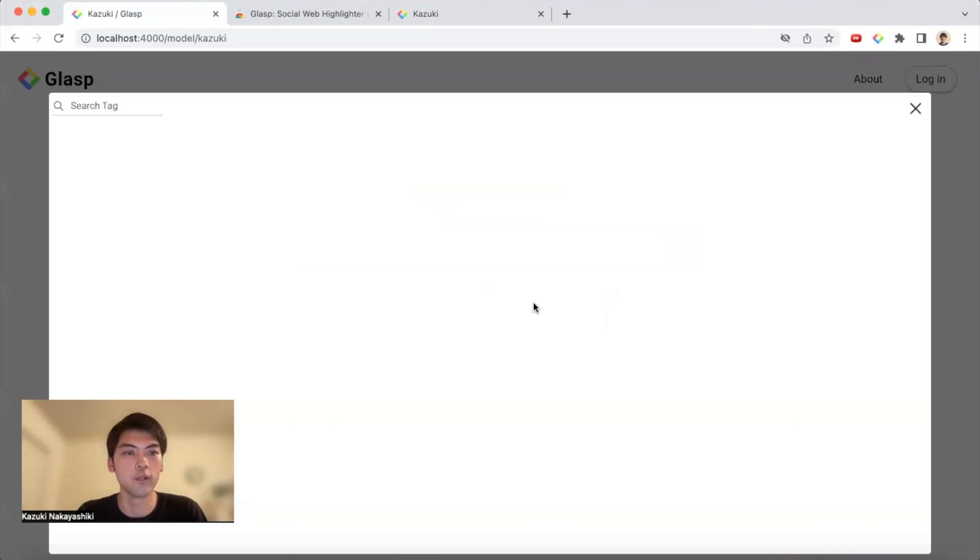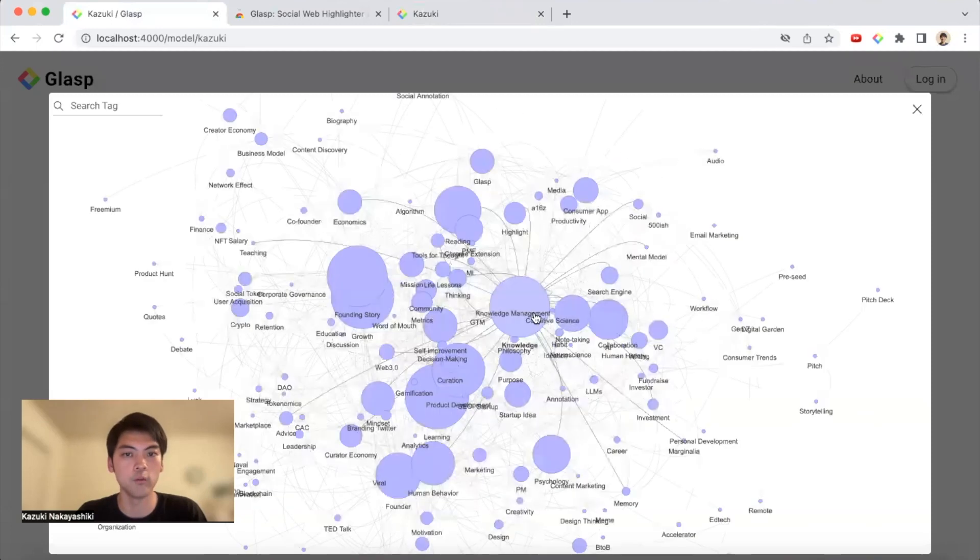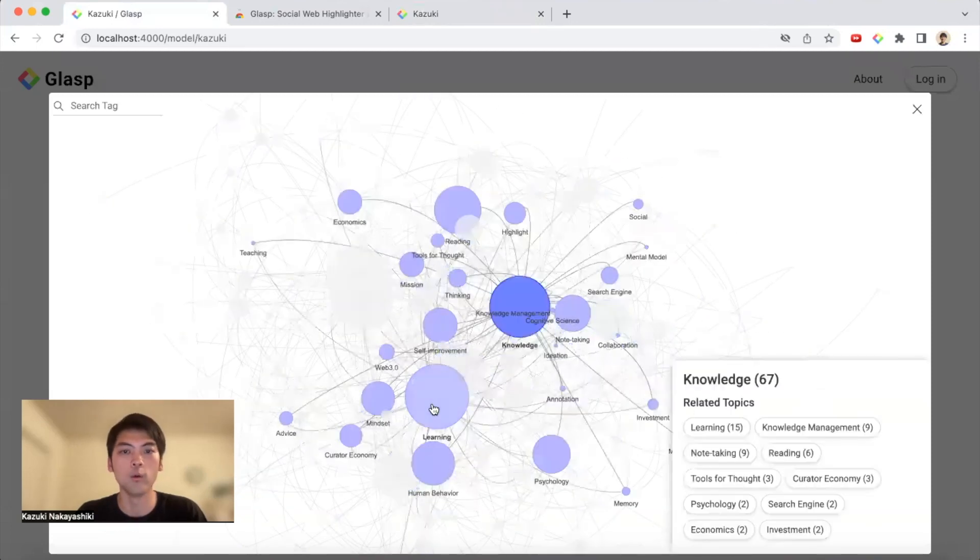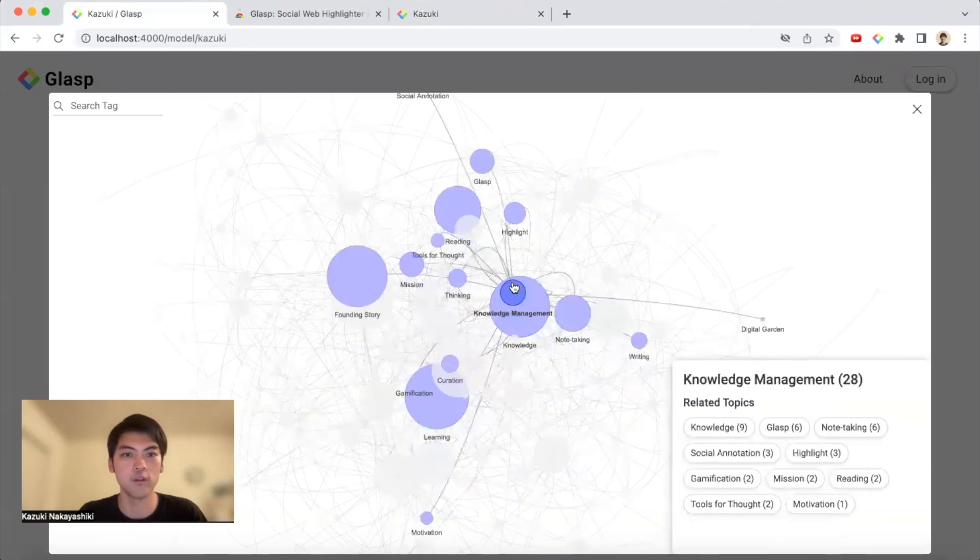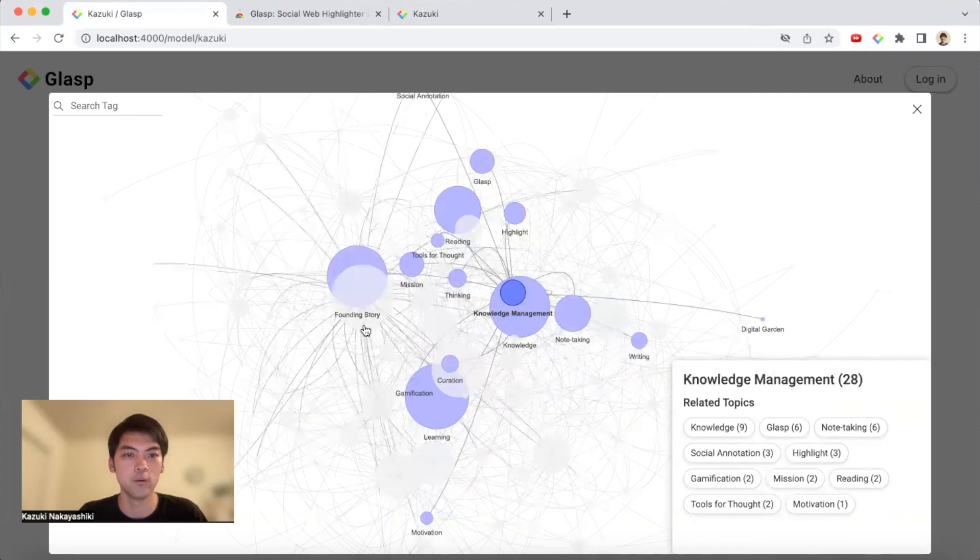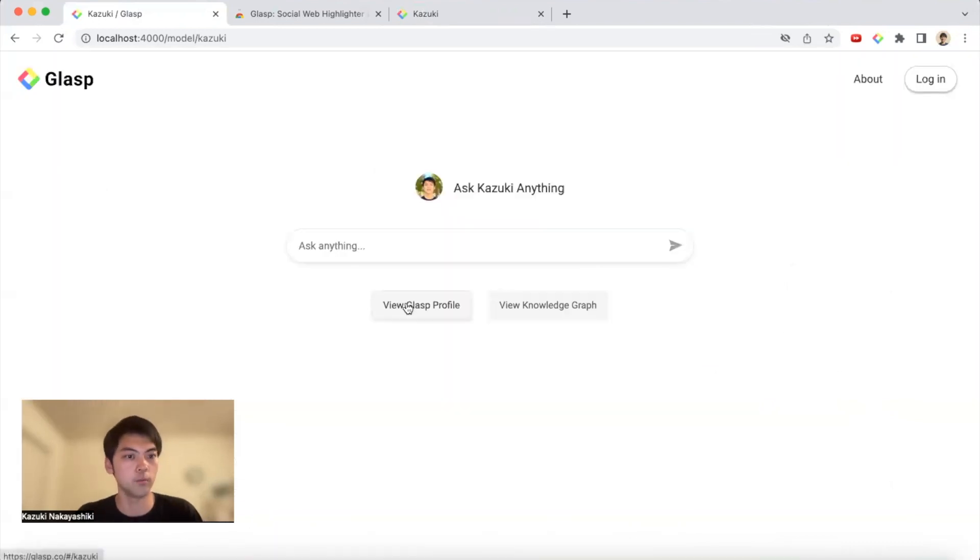You can see my knowledge graph. So you can see what I know about learning, knowledge, knowledge management, founding story, growth, growth hacking, or something like that. So you can ask me something like that. Let's ask what's